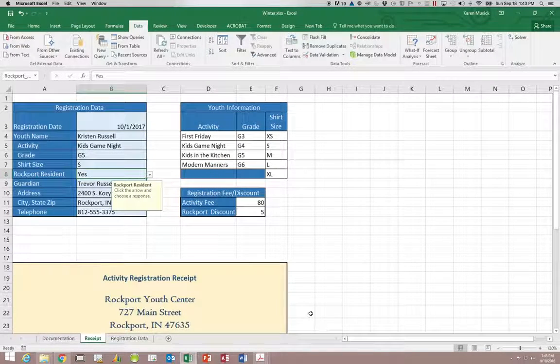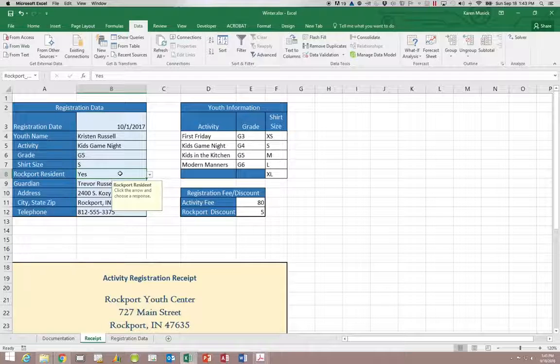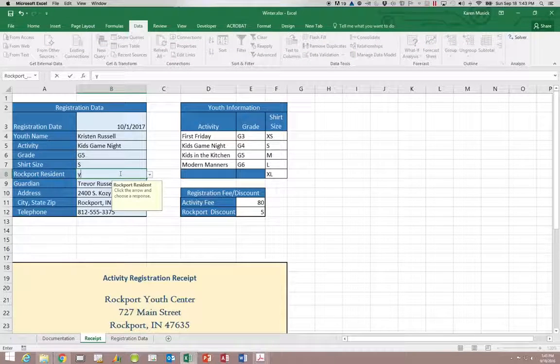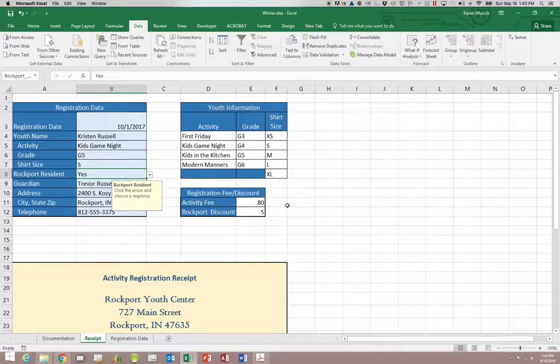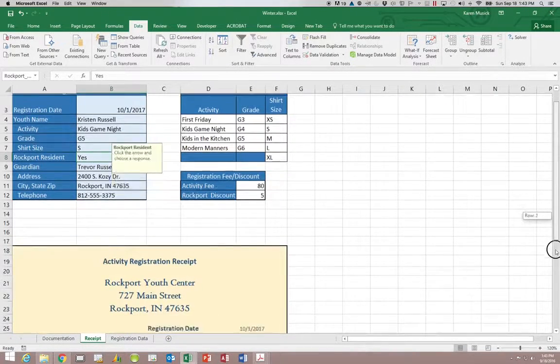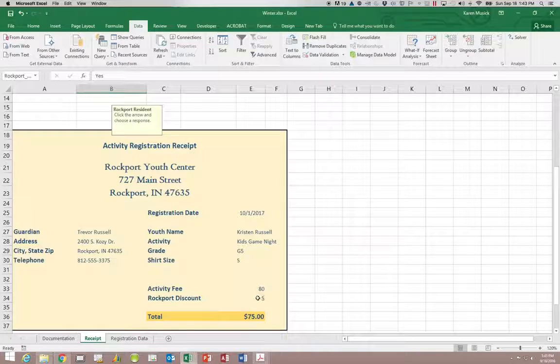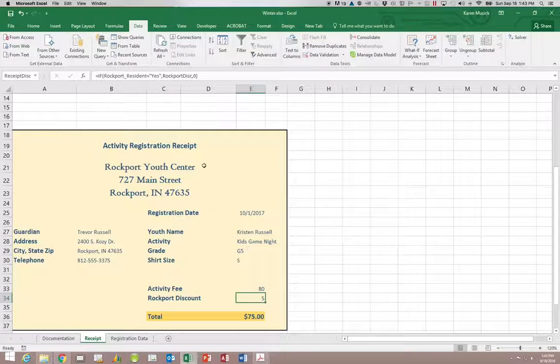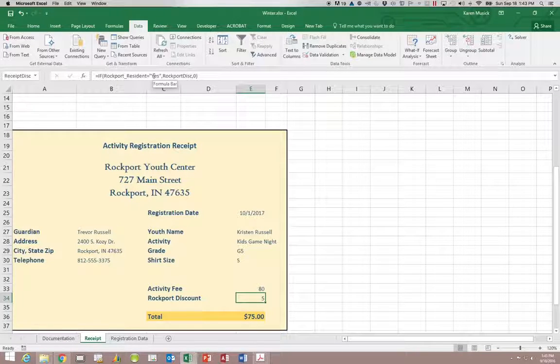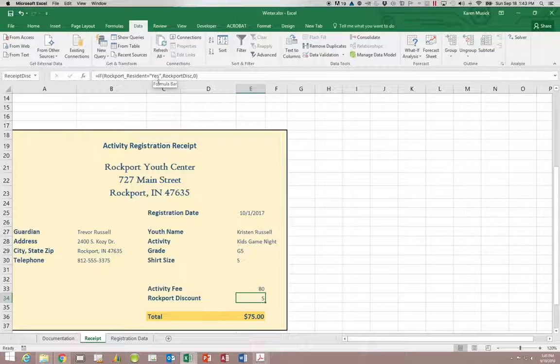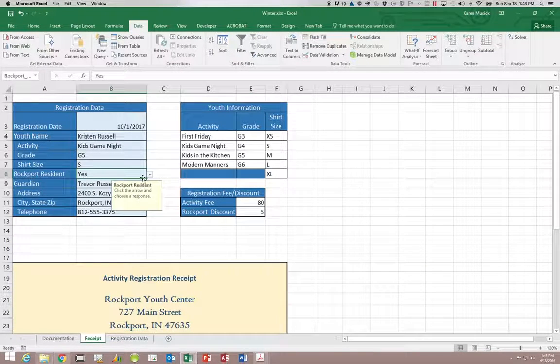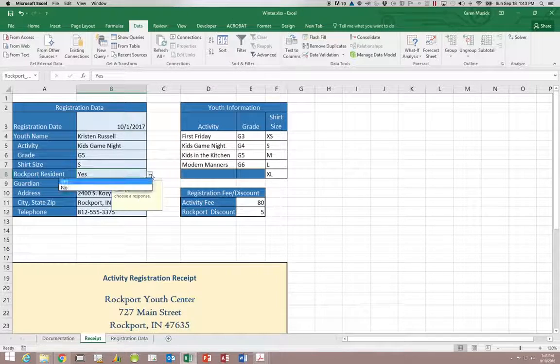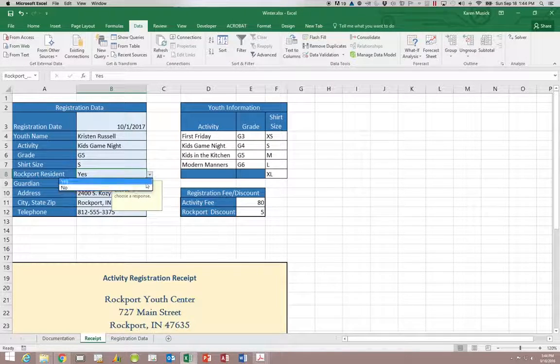And again, the reason we have to have this here is because if I just type a Y and I didn't get this error message, then it would no longer calculate this discount correctly because the function is looking for the value of the entire word spelled out, yes. So I want to make sure that they go ahead and click and choose it typed out, yes or no.